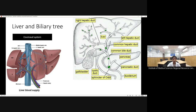The liver receives oxygenated blood because it is the major site for all metabolic functions. All the nutrients and metabolites from the abdomen are carried by the portal vein into the liver.